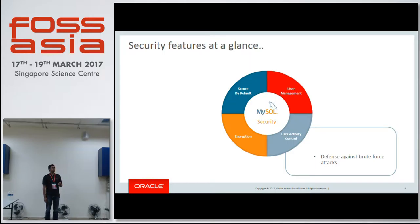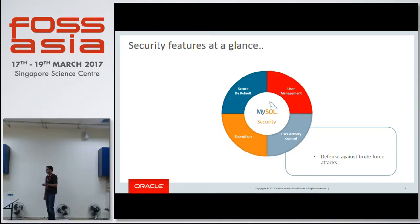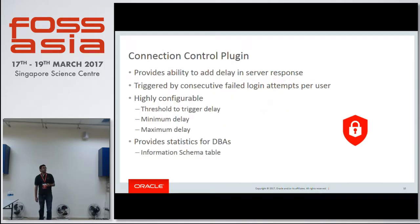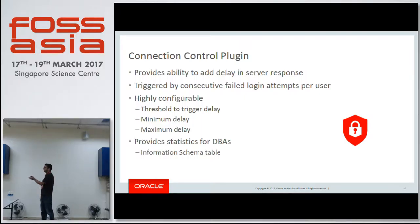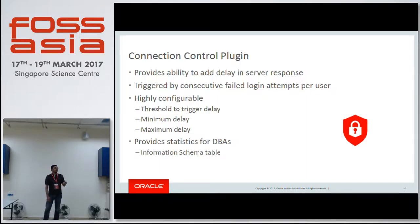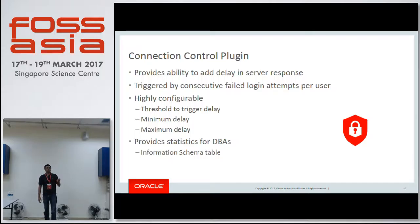For activity control, 5.7 comes with a plugin which allows you to post a defense against brute force attacks. We have a plugin called connection control. It can be configured to trigger an incremental delay after a fixed number of consecutive failed attempts. Let's say for a user account, after three consecutive failed attempts, the server will start introducing a delay with each failed attempt — like one second, two seconds, three seconds — incrementing in nature. And until the user provides the correct password, this delay will keep on increasing.